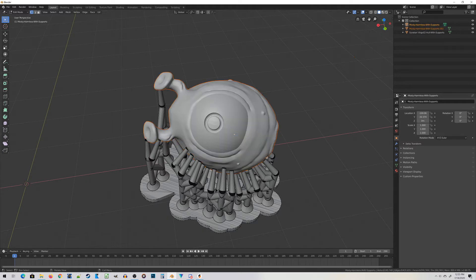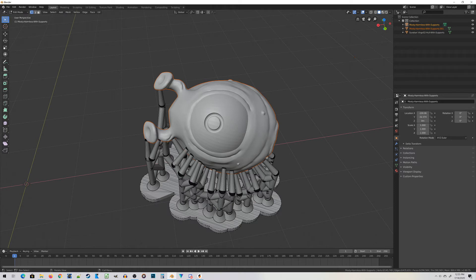Once again, it may take a moment or two. And now you can see I can still see all the vertices of the support material, but I can't see all the vertices of Mostly Harmless because he's now a separate object.